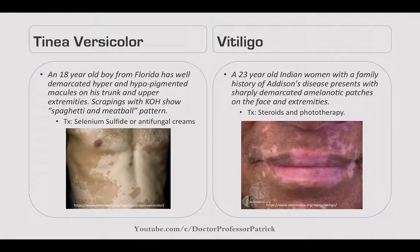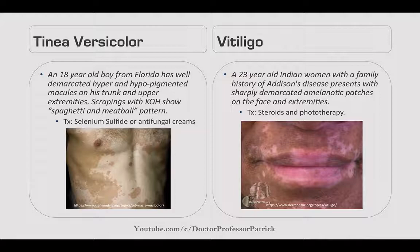Tinea versicolor: an 18-year-old from Florida has well-demarcated hyper- and hypopigmented macules on his trunk and upper extremities. KOH scraping shows a spaghetti-and-meatball pattern, which is diagnostic for tinea. Treat with selenium sulfide or antifungal creams. It's worsened by sun exposure.